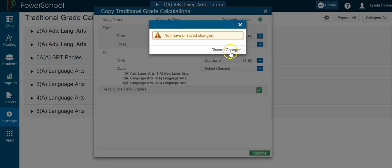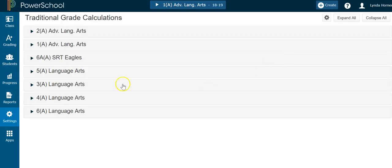And that's how you copy all of your weights into your different sections.